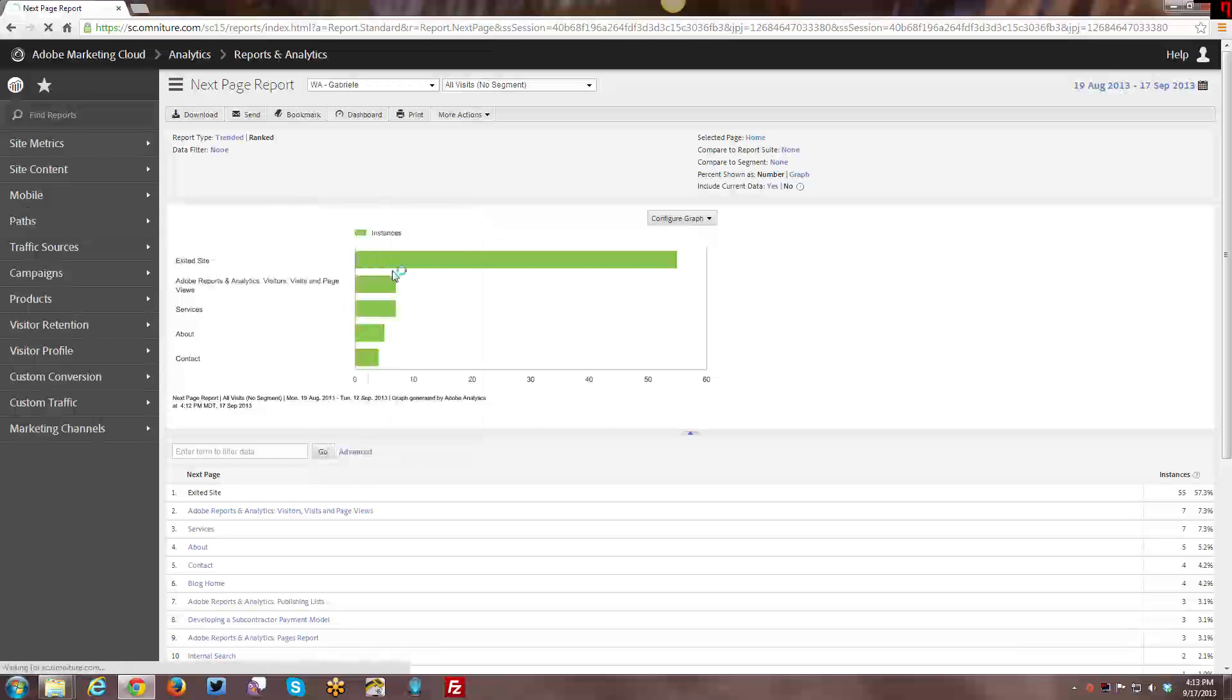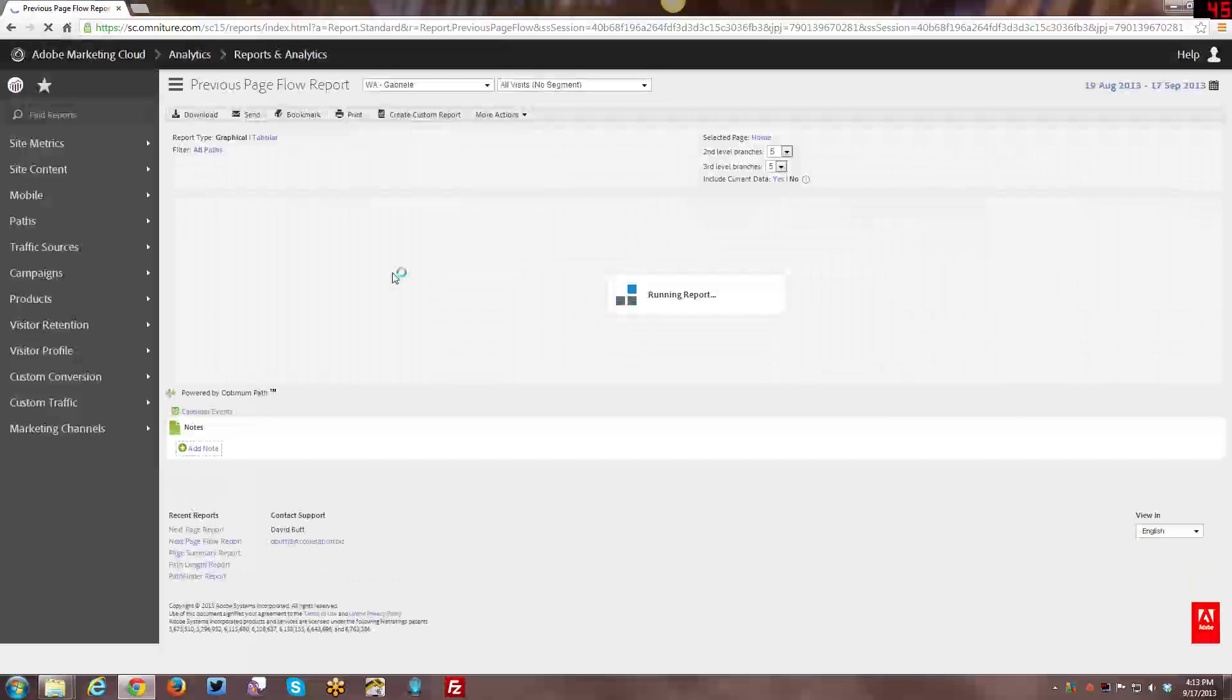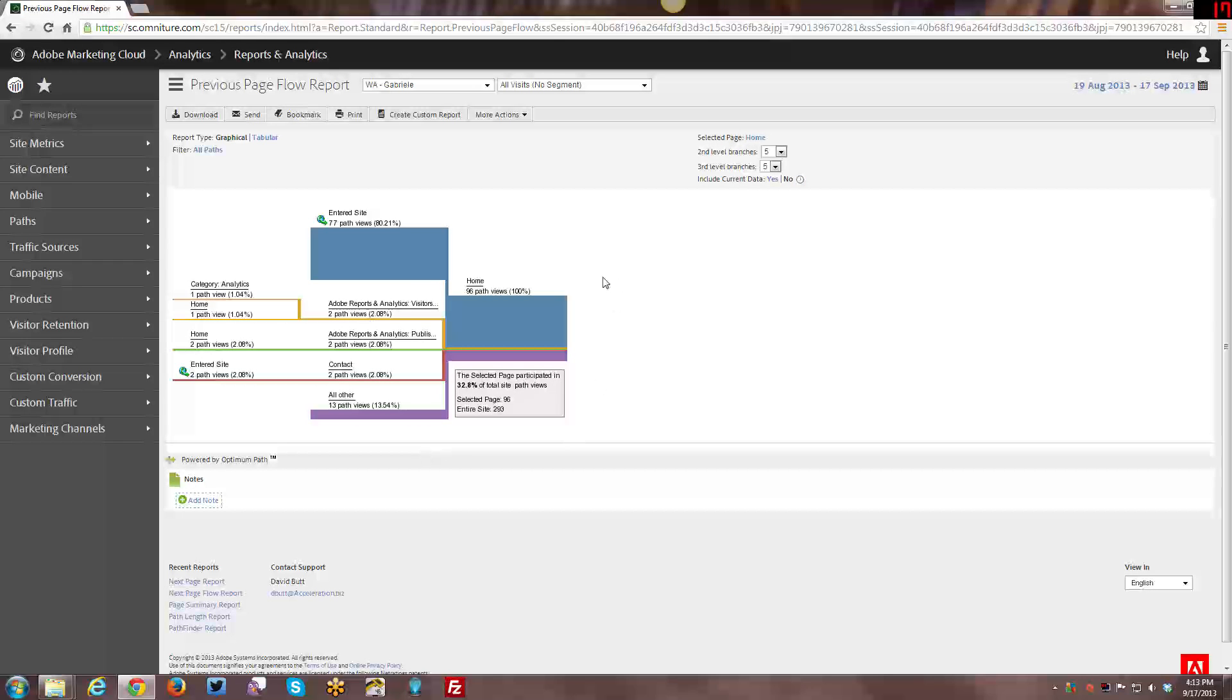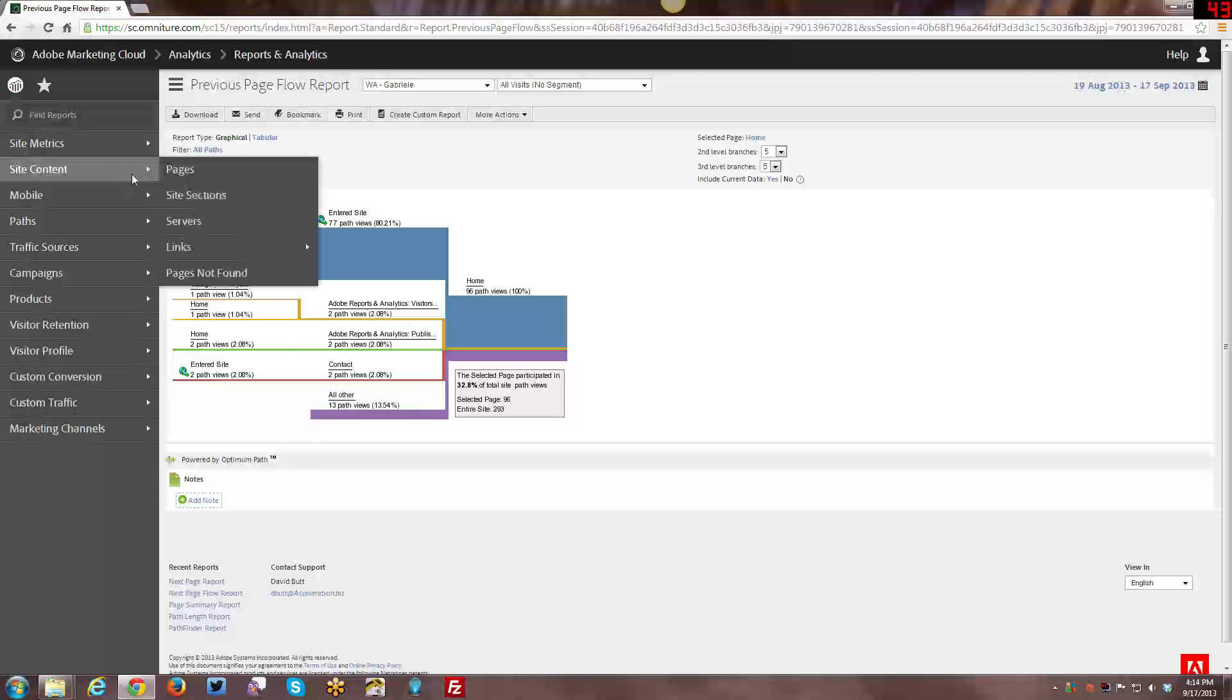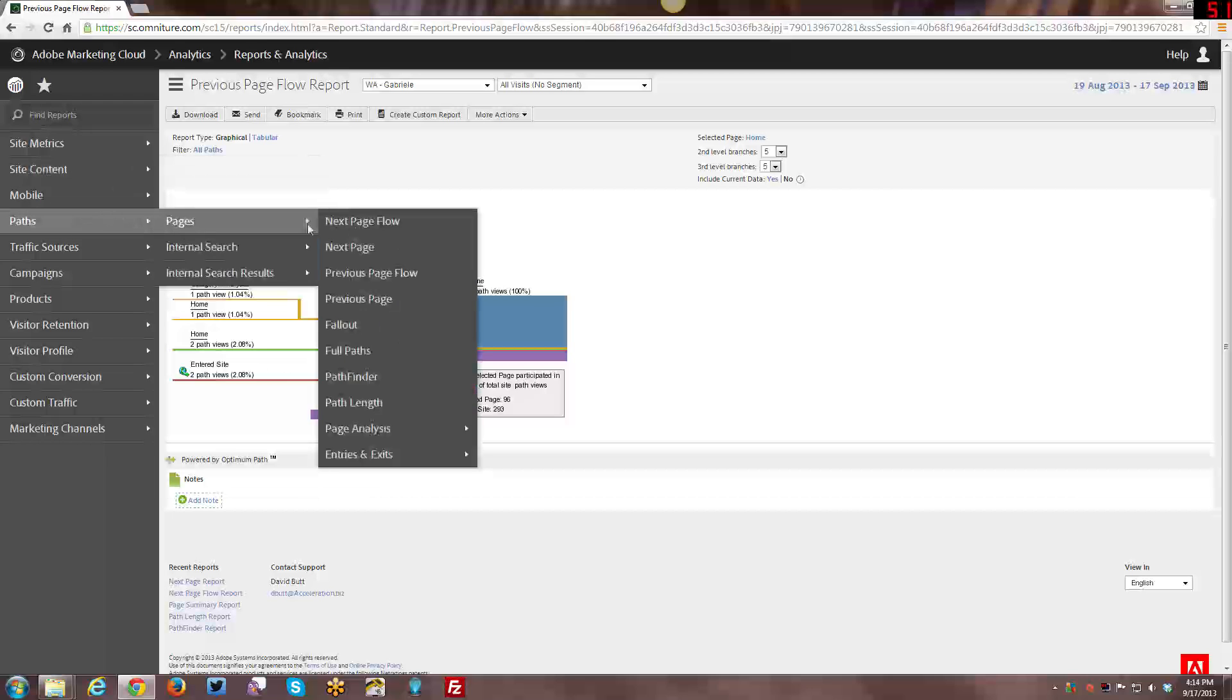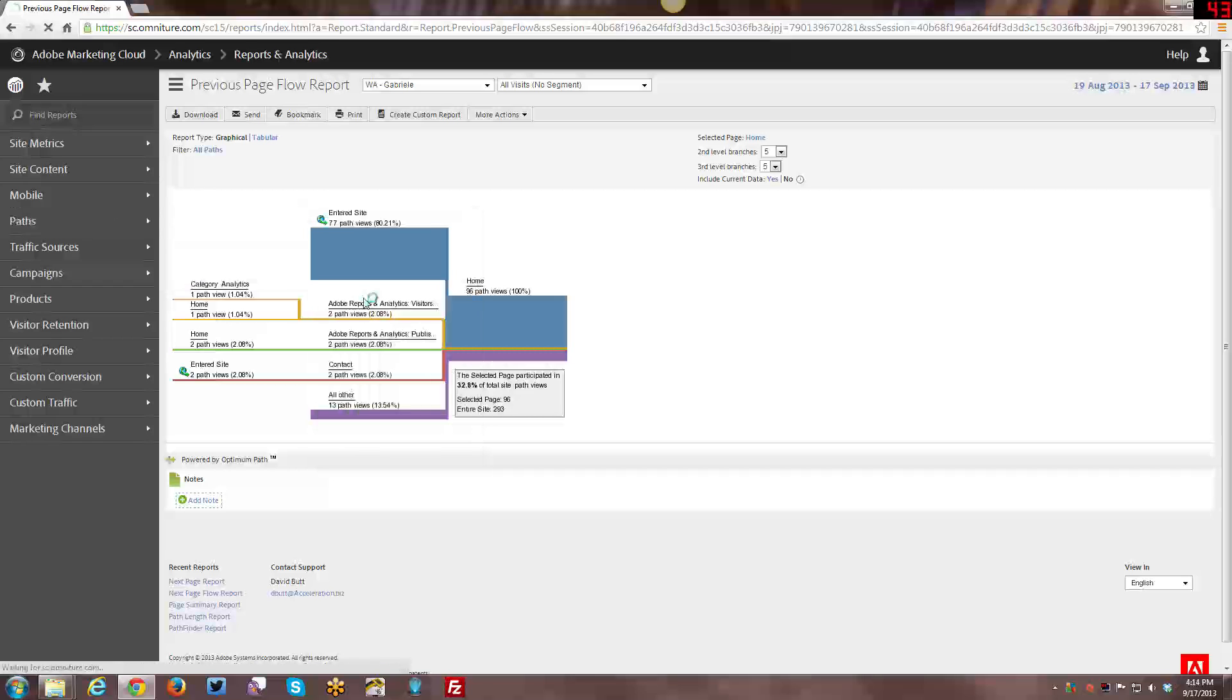Now we have the Previous Page Flow, which, unsurprisingly is going to be exactly like the Next Page Flow, except it's showing the previous pages also in two levels. And what flows into here is selected as the Home Page again. Although, as I said, you can always change that. Or you can actually click on any one of these other pages within the Flow Report and it will change the focus as to which page it is.